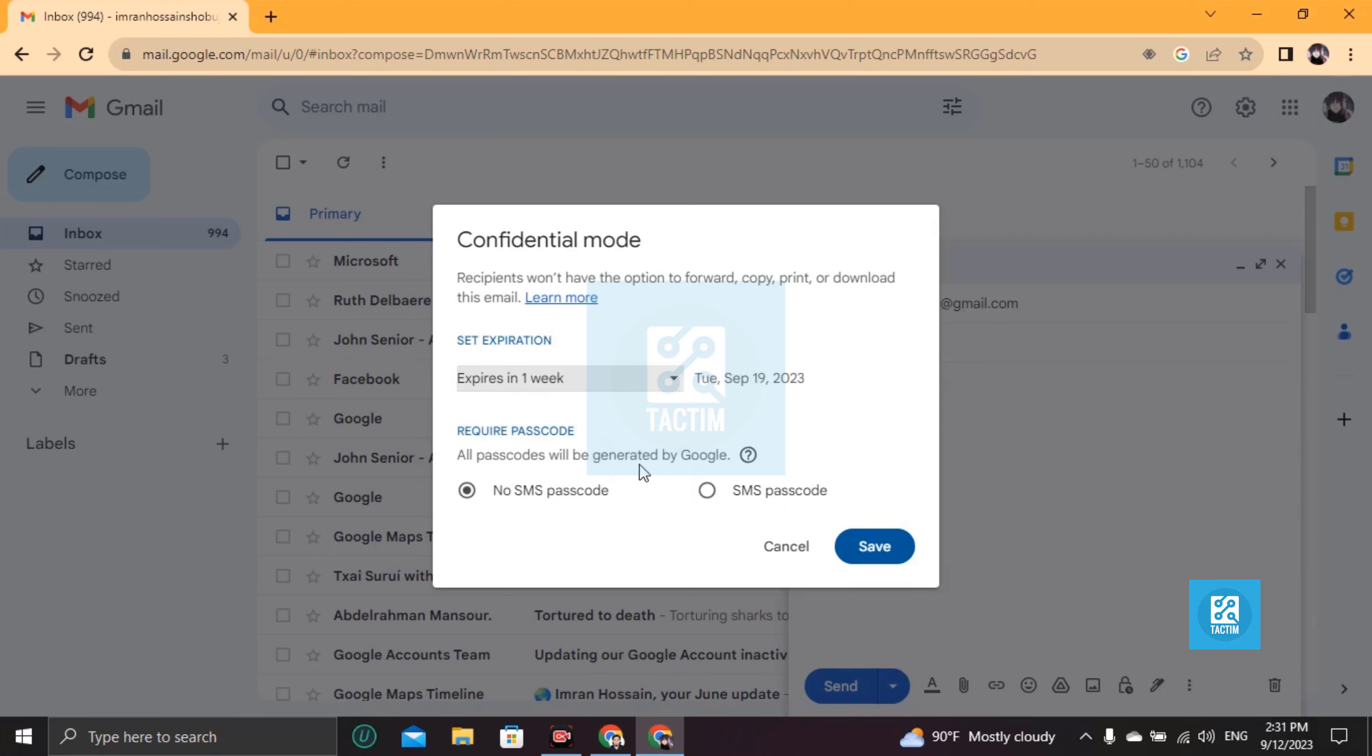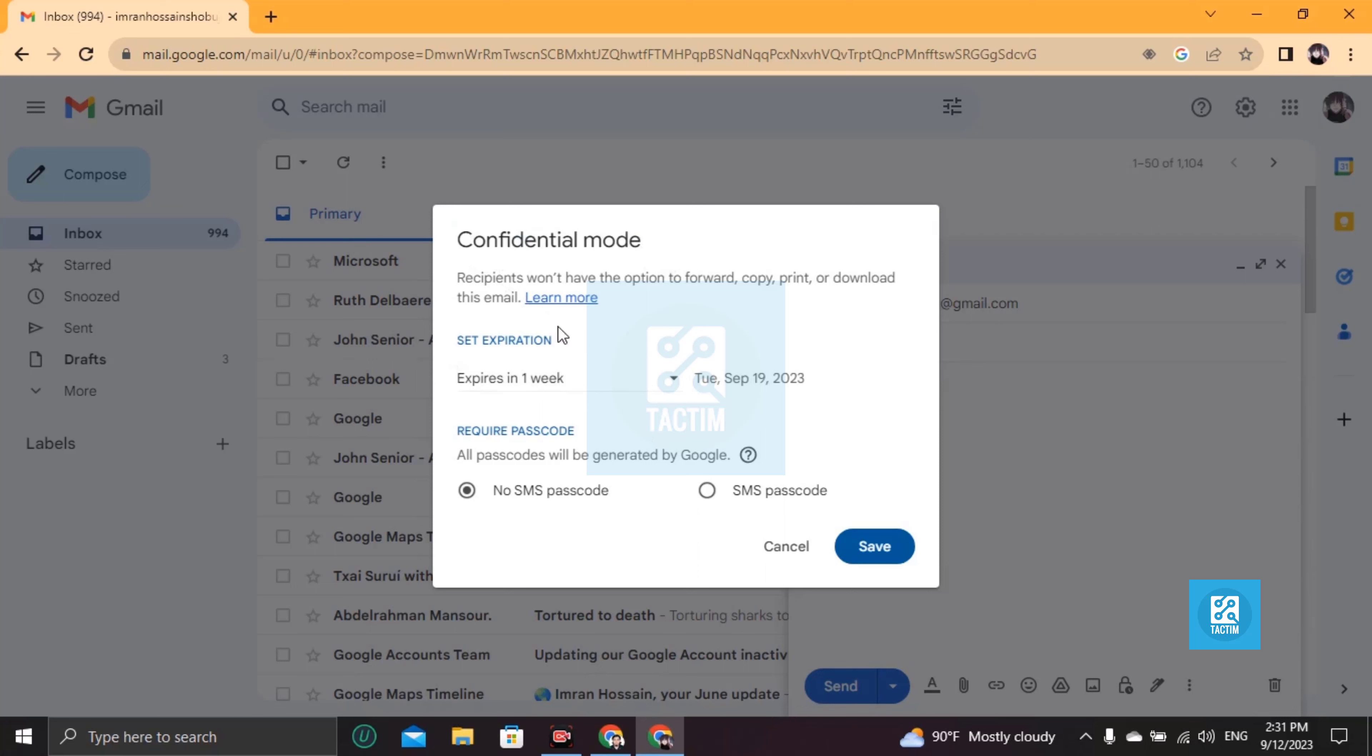And if you use this confidential mode, no one can forward, copy, print, or download this email. They can just see this email. That means this is totally encrypted.